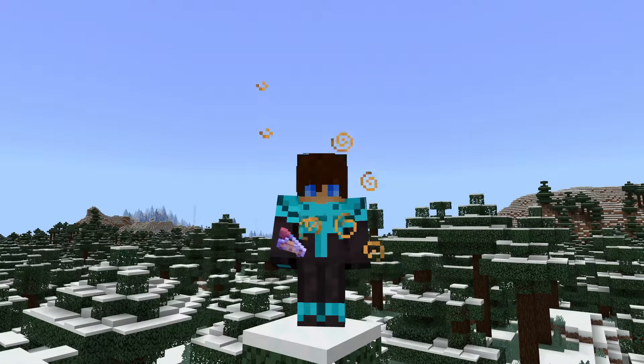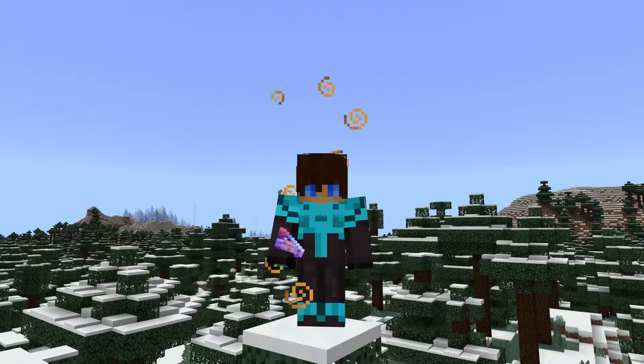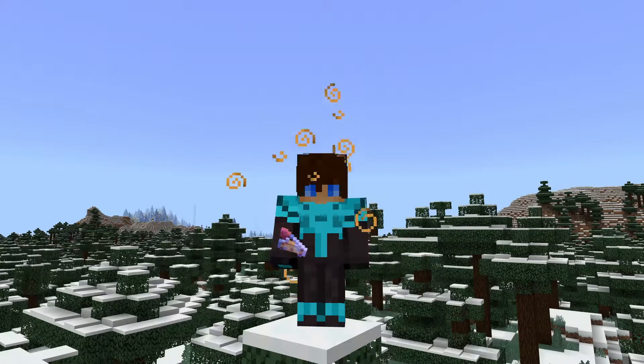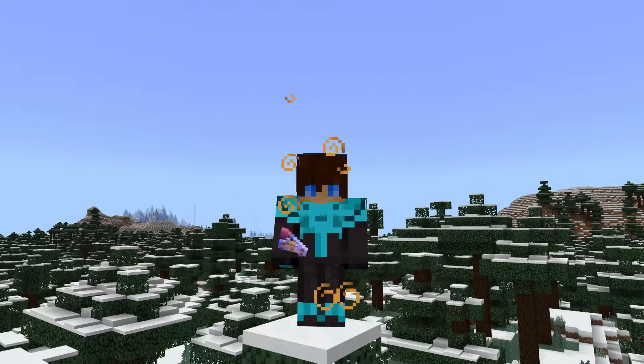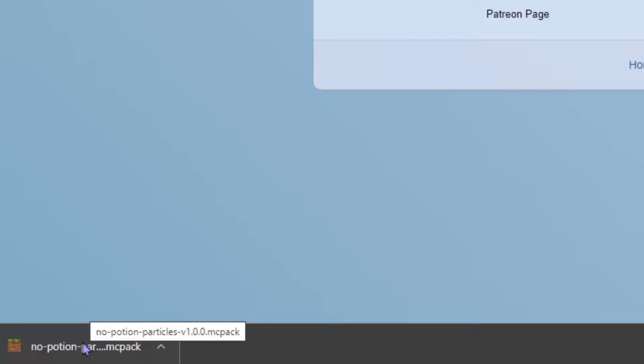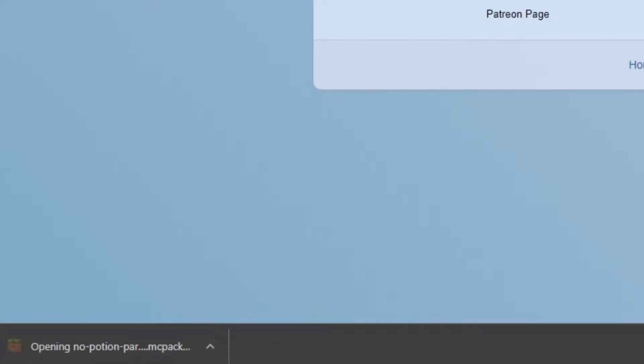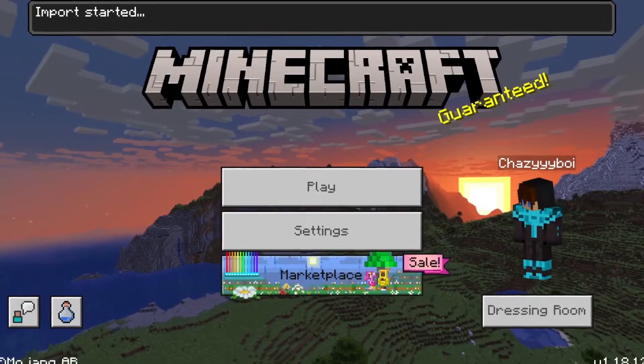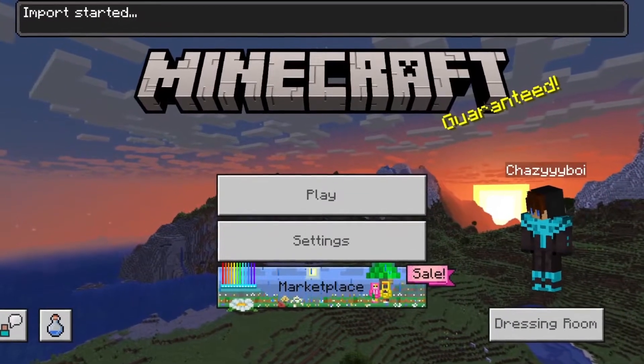If it wasn't clear, this is all done through a resource pack, and the resource pack won't affect your ability to play the game. You can do this in a fully non-cheat world. What you can do is double-click on the little file down here and it will start importing into Minecraft.